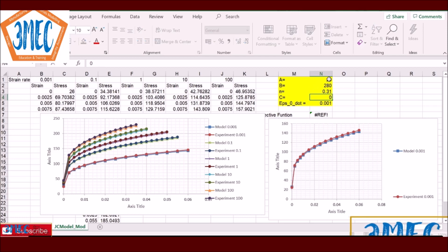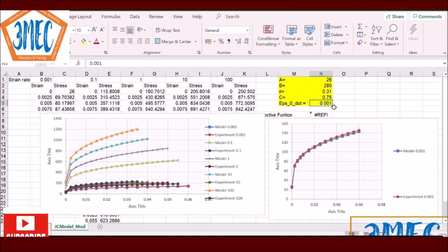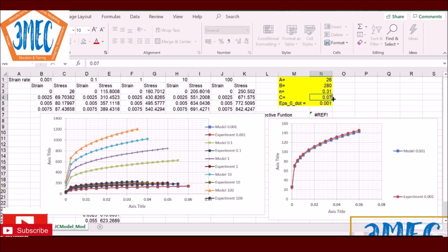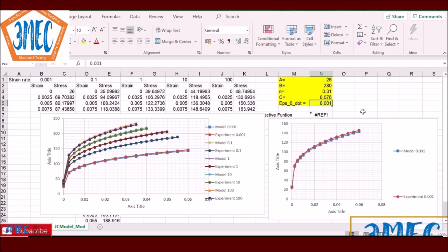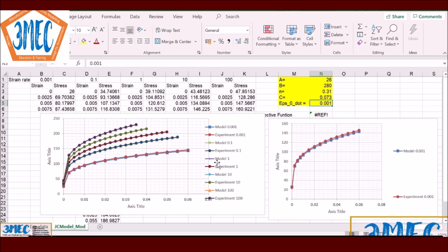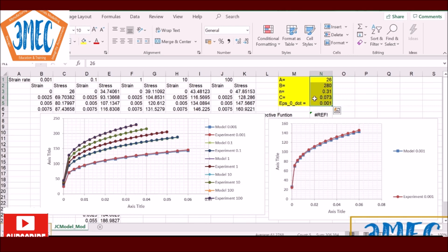Let's try 0.1, then reduce further to 0.08 — you see it's coming back. You can have multiple combinations of these parameters which give the best fit, so decide based on that. Note that the A parameter will be more close to the yield strength of the material at the reference strain rate. Starting with something like 0.075, you can see we are very close now and it's almost a perfect fit. This way you can identify the parameters A, B, N, C, and ε₀̇.